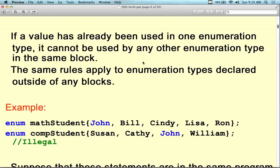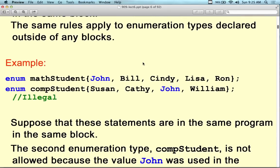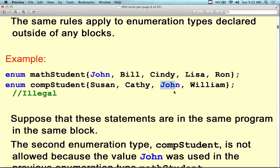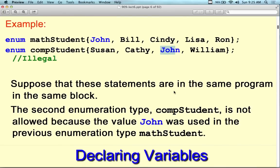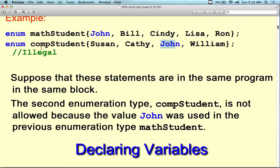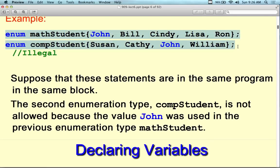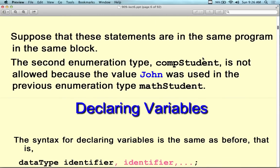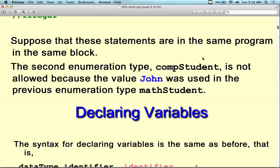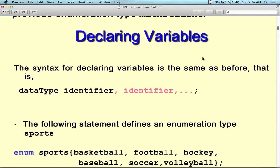So here we have an example that's illegal because we have 'John' appearing in two different enumeration types in the same block. You can't be a math student and a computer science student simultaneously — you can't have the name John in both. The second enumeration type, computer science, is not allowed because of the repeated value. That's kind of the nature of the final exam — you don't actually have to write source code. Instead, you'll have theory-based questions on enumerations, structures, classes, and stuff like that.